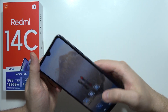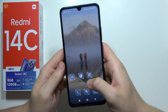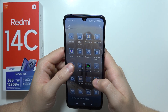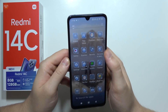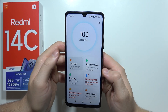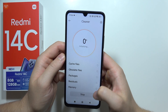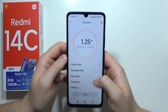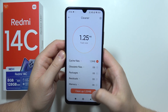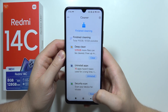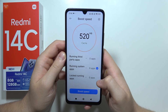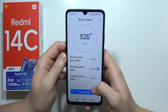When you are using this feature, you can also go into Security and perform a cleanup — just clean all of the junk files and other things. Then you can boost the speed of your device.